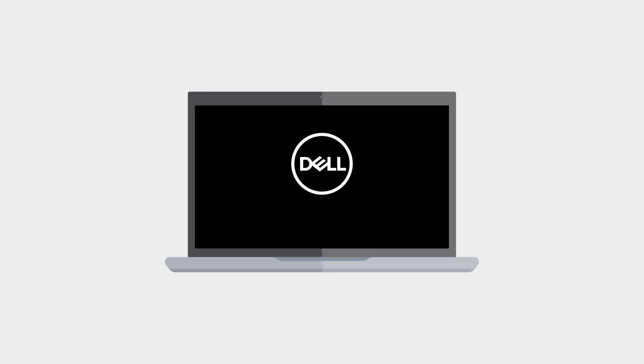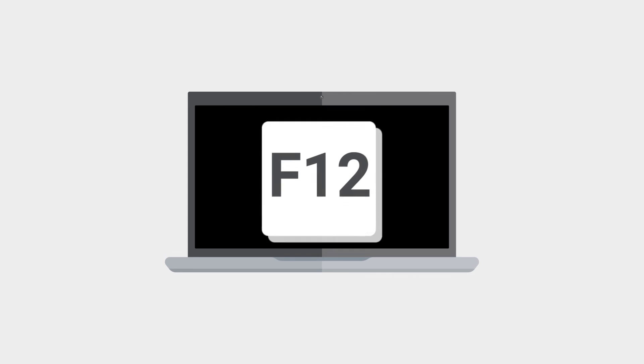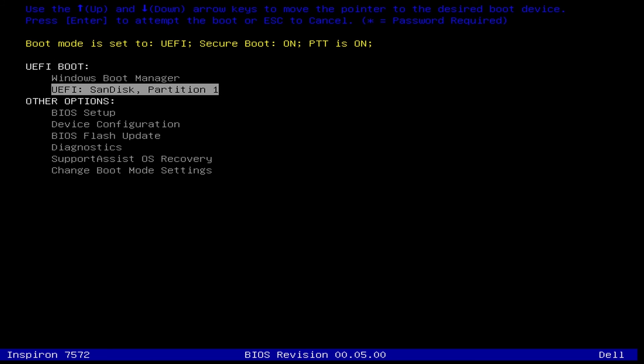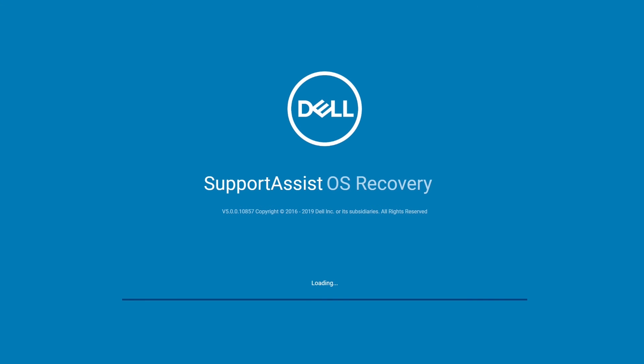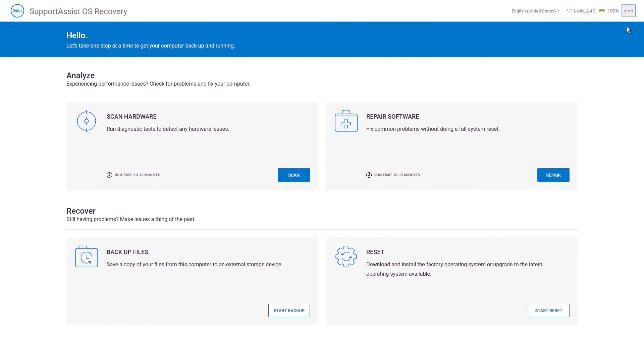and at the Dell logo splash screen, press F12 to enter System Setup. Use the arrow keys to navigate within the boot menu, and select the USB drive you just created. The computer will boot to the USB drive, and the SupportAssist OS Recovery homepage will be displayed. From this point, you can utilize all the features.